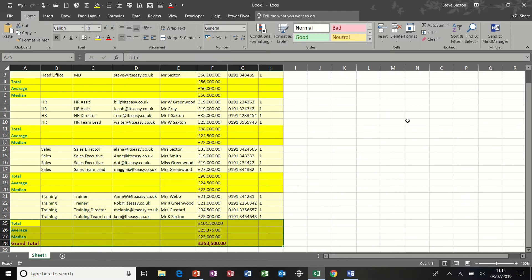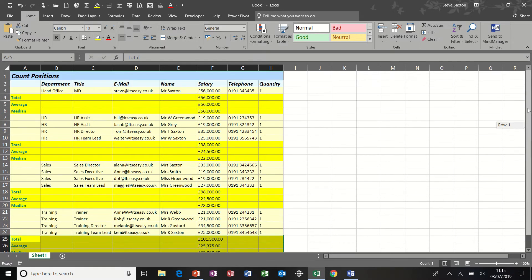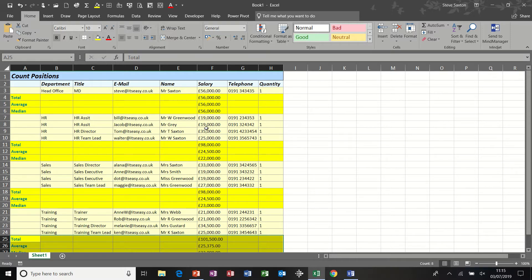Now what's good about this type of report is immediately you can see any inconsistencies like information missing out of these fields. No email, no name, no salary or no phone number and things like that. So it's very good visually to look at that sort of information.